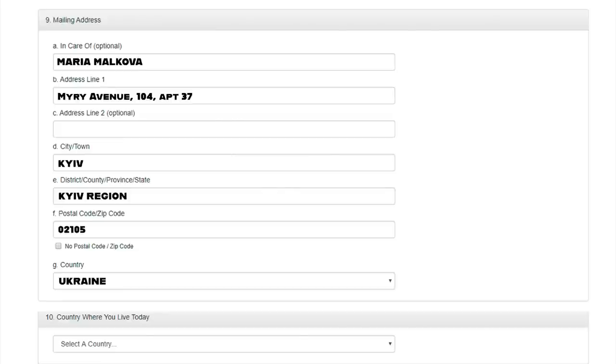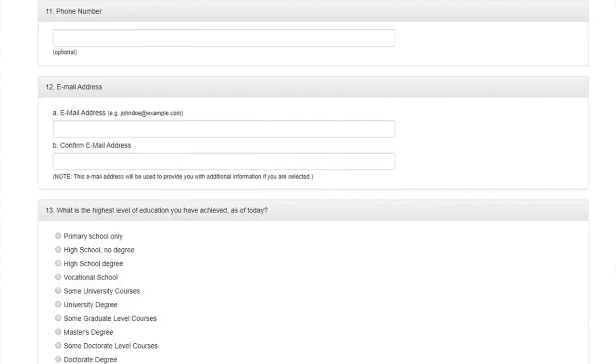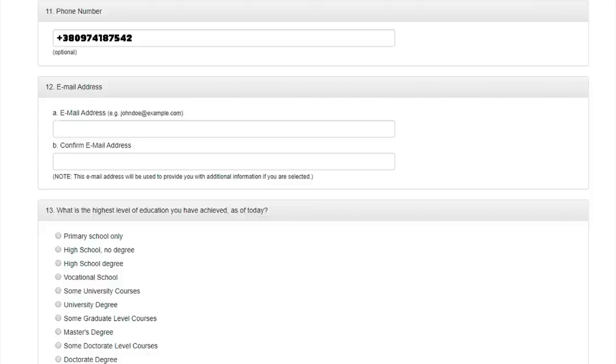We pass to question number 10. Country, where you live today. From the proposed list, choose the country in which you currently live. If, for example, you have Ukrainian citizenship but currently live in Belgium under a work contract or residence permit, you need to choose Belgium. Question 11. Phone number. Write your phone number in international format. Question 12. Email address. Enter your email address twice and move on.